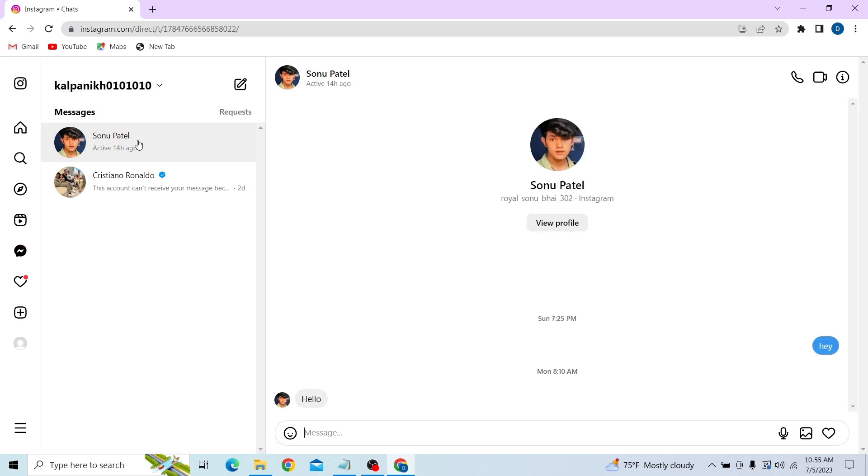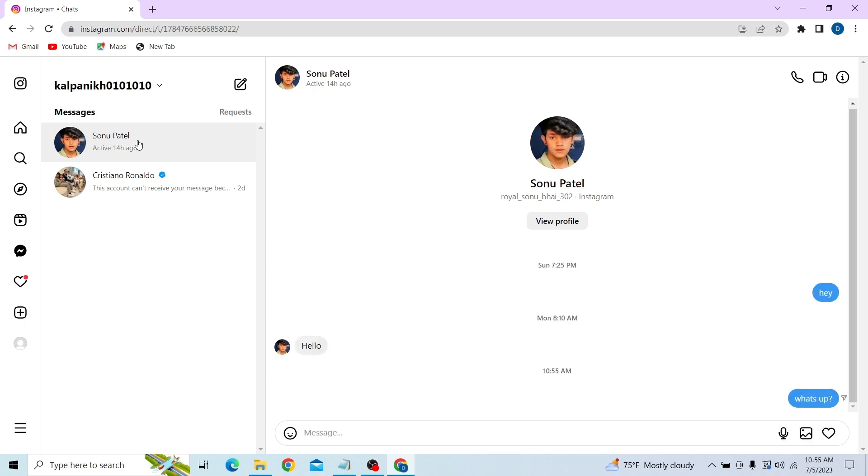And there you go. Now let's reply. So that is how you can check your messages on Instagram. Thank you for watching this video, and I'll see you on the next one.